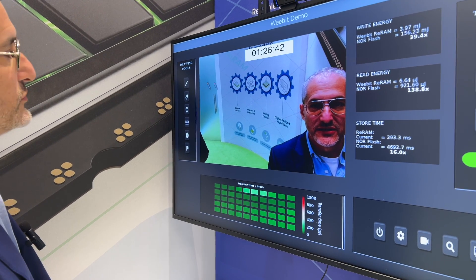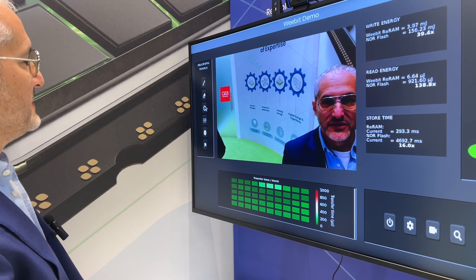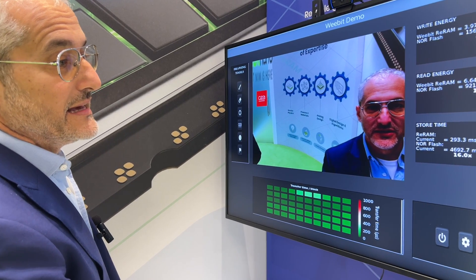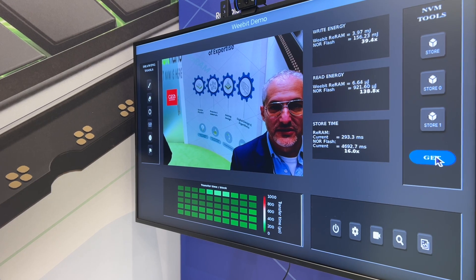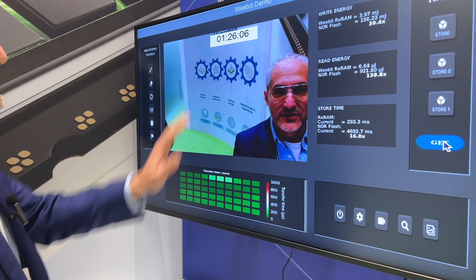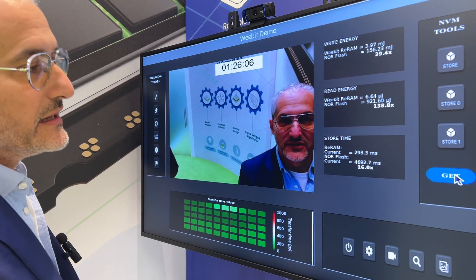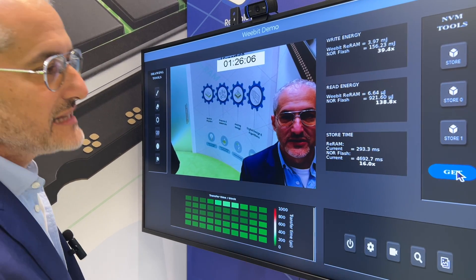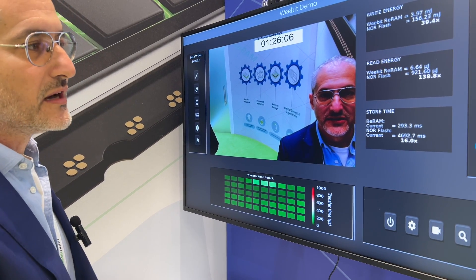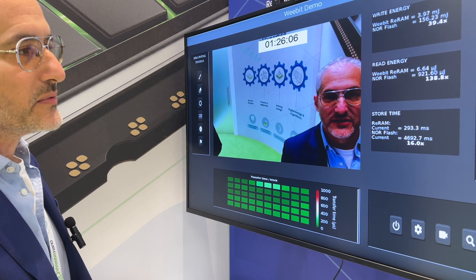Now let's remove the overlay and retrieve the previous image that was stored in memory — we're reading now from our ReRAM. This was the image kept in memory. You also see the energy consumed when reading the data from ReRAM: less than 7 microjoules, compared to a typical embedded flash which would be in the range of almost 1 millijoule. That's more than 100x better than what you'd get with embedded flash.